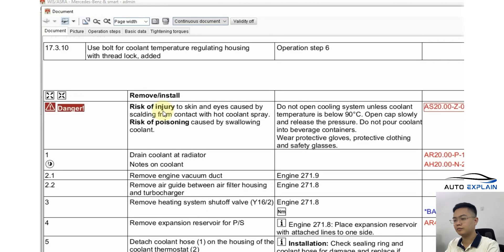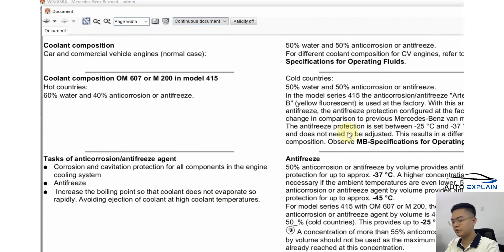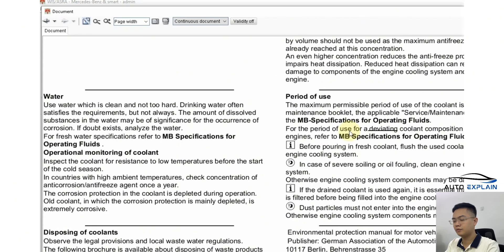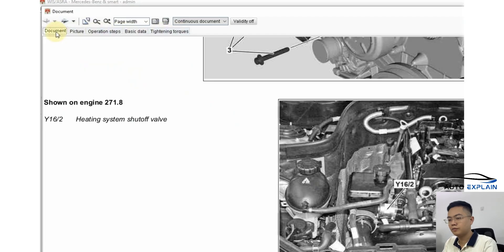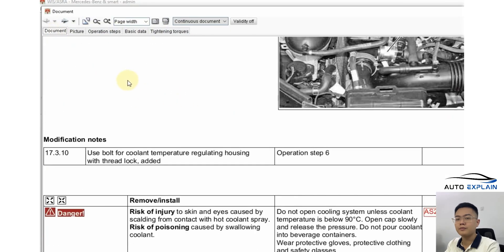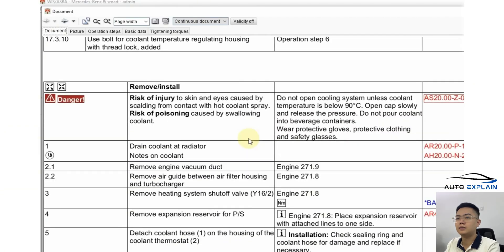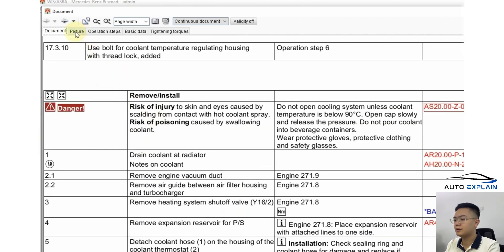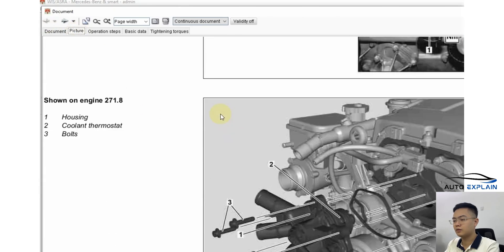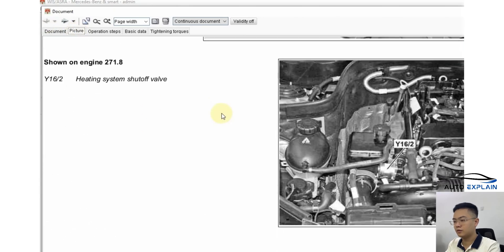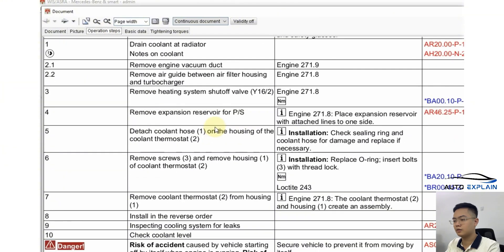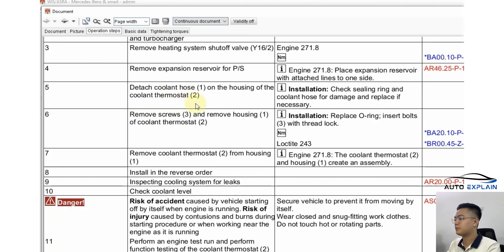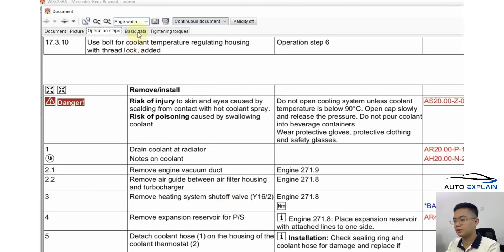Another note on the display, you'll see different types of content. If it says document, that means the data is presented in both text and images. But if you only want to see images, you can click on the picture section. Or if you just want a quick view of the workflow steps, there's a section for that too. Additionally, you can view basic data such as torque specifications.